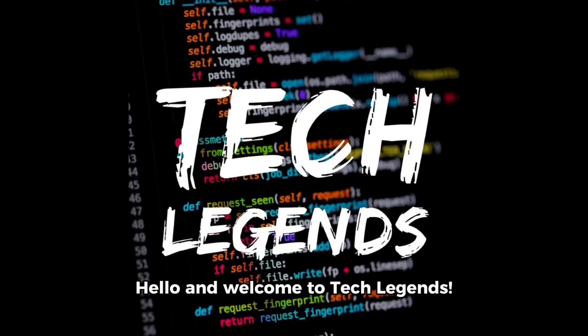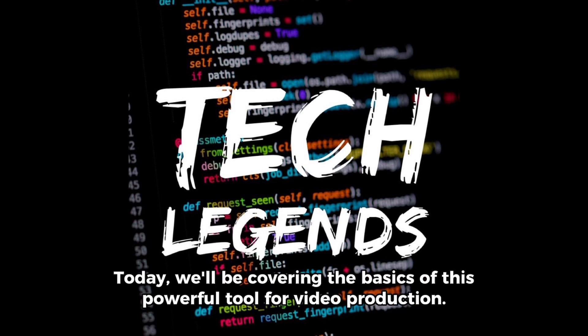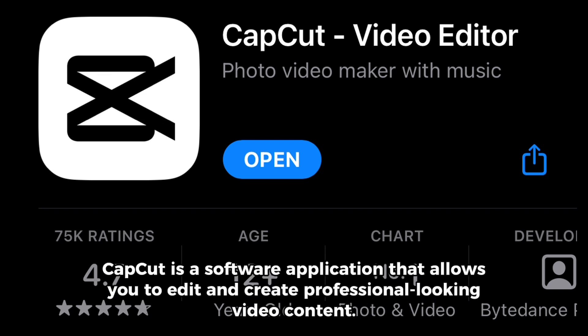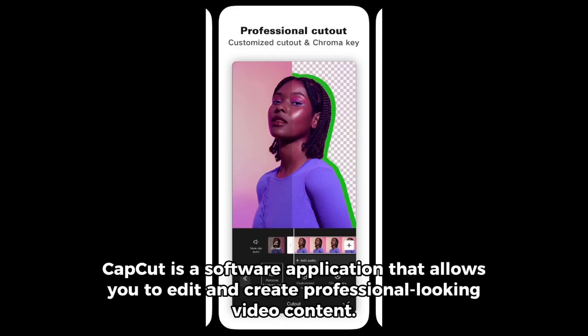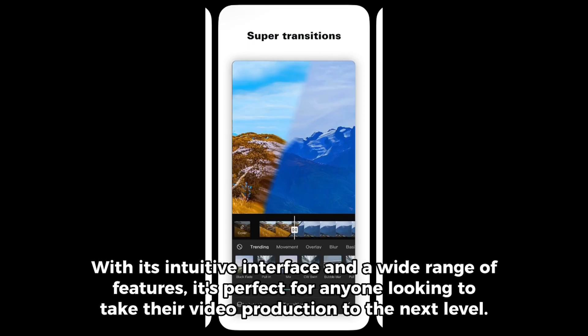Hello and welcome to TechLegends. This is my CapCut short tutorial. Today we'll be covering the basics of this powerful tool for video production. CapCut is a software application that allows you to edit and create professional looking video content. With its intuitive interface and wide range of features, it's perfect for anyone looking to take their video production to the next level.